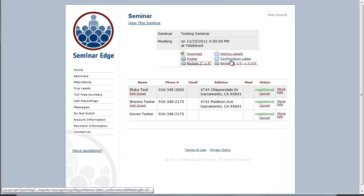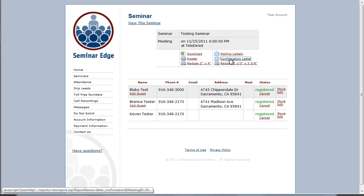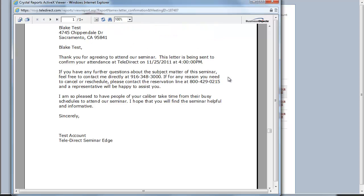The last two features are the mailing labels and the confirmation letter. These can be used in conjunction with each other as long as we have collected the main registrant's address in the call script. The confirmation letter is pre-formatted for your convenience. Click on confirmation letter, then select print.